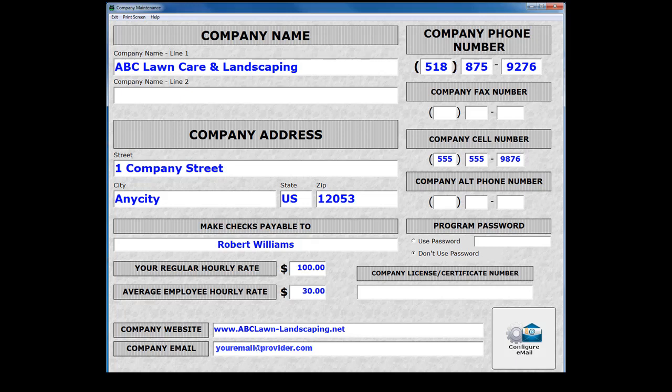The demo data that you see here is loaded anytime the software is installed. Type in your company name on Company Line 1. Simply delete or highlight and replace each field with your company information.